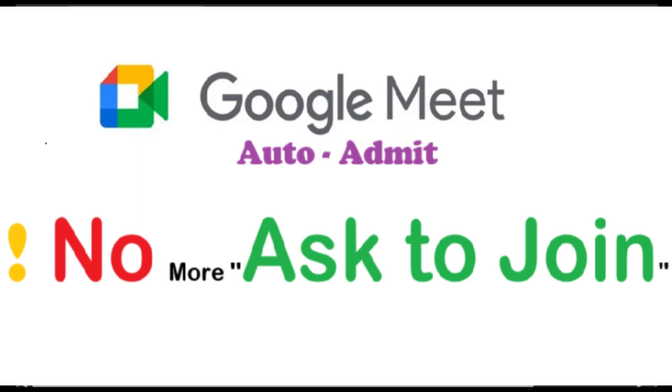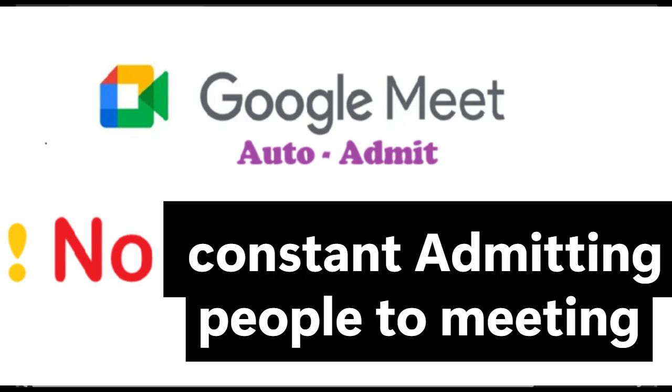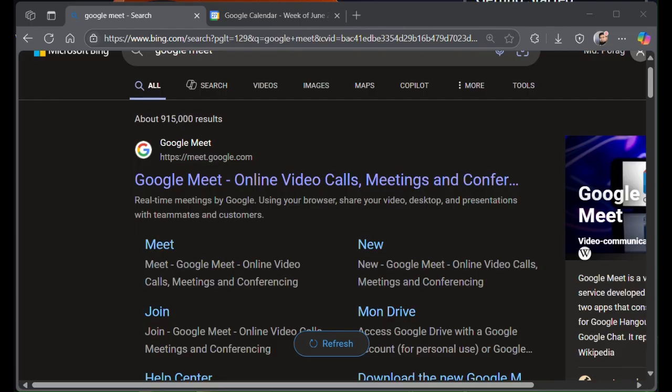Hey everyone, Assalamualaikum, Parag here. Your go-to guide for clean code and communication. Today I've got a quick tip that will save you from constantly clicking Admit on Google Meet. Let's get started.